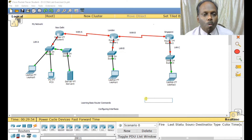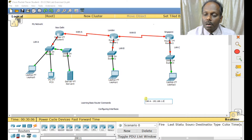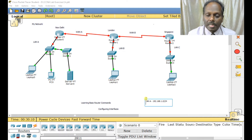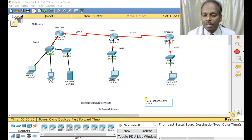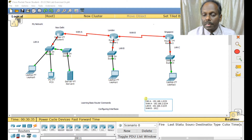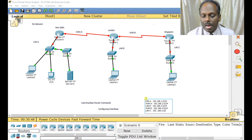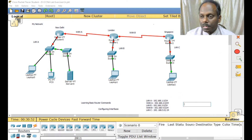Now I need to define the network addresses. I'm going to choose LAN A as 192.168.1.0/24. Wide Area Network A will be 192.168.2.0/24. WAN B will be 192.168.4.0/24. And LAN C I'll assign 192.168.5.0/24. You can choose your own configurations.